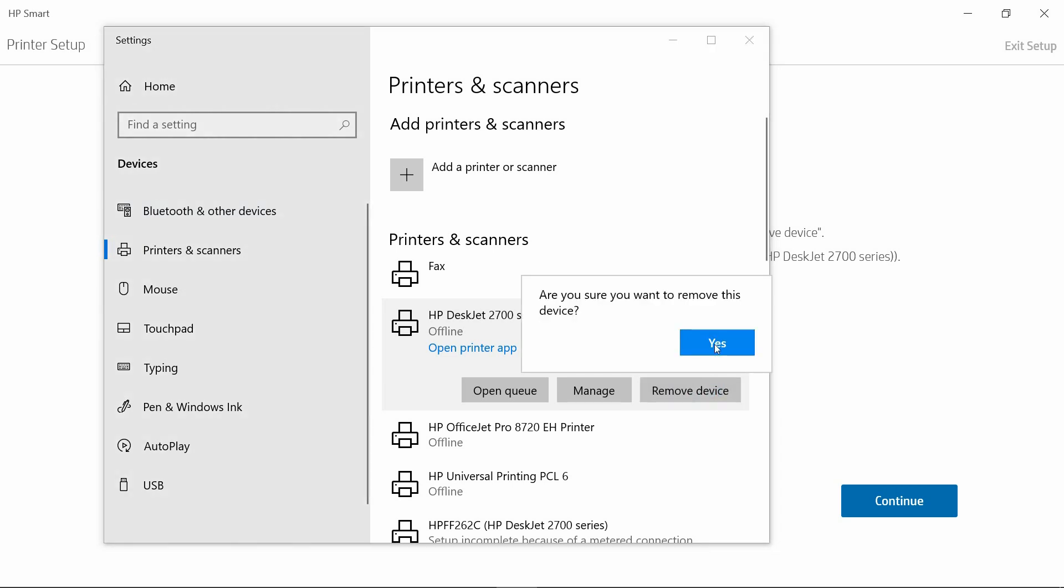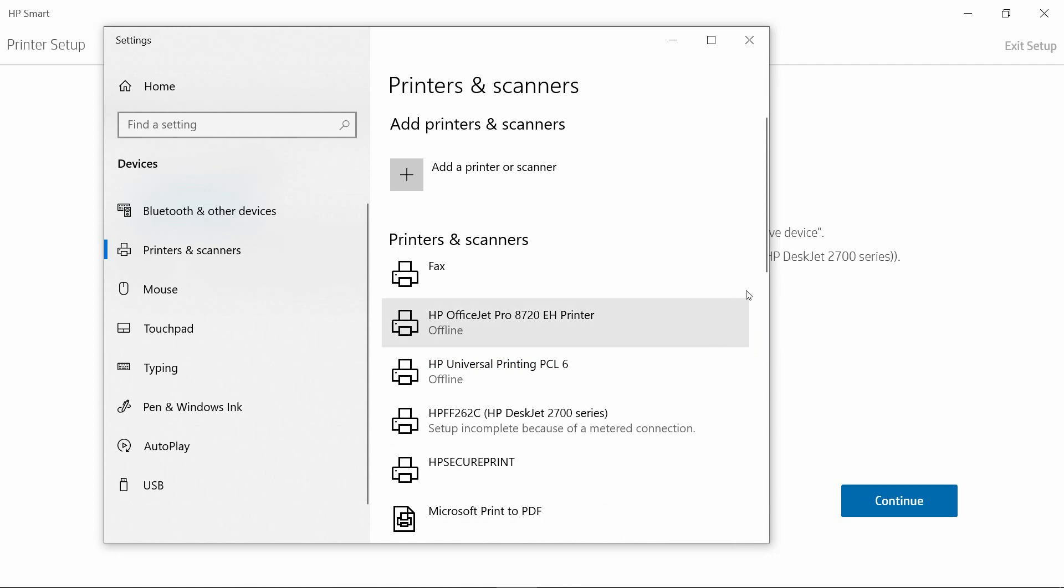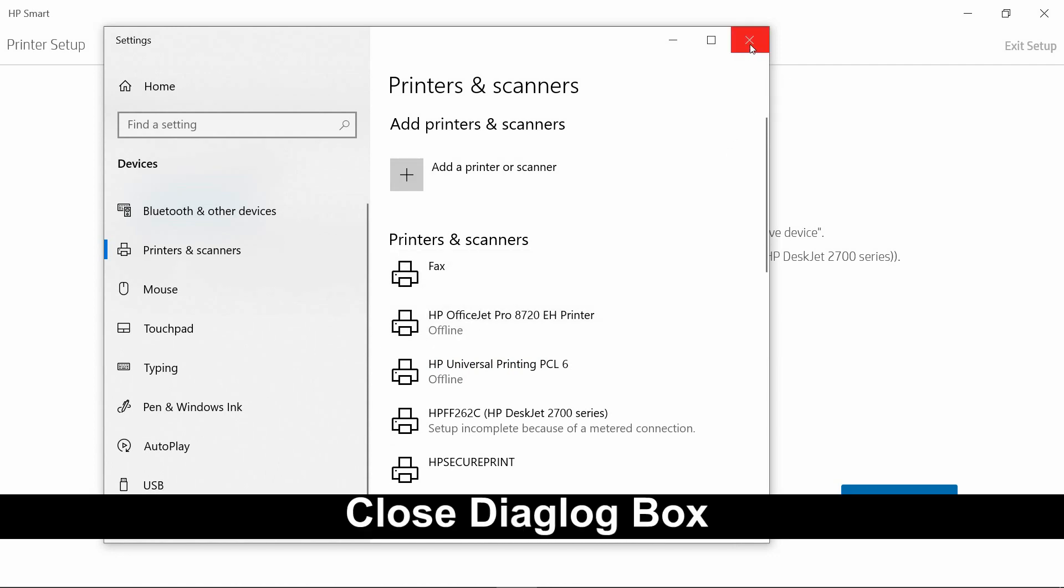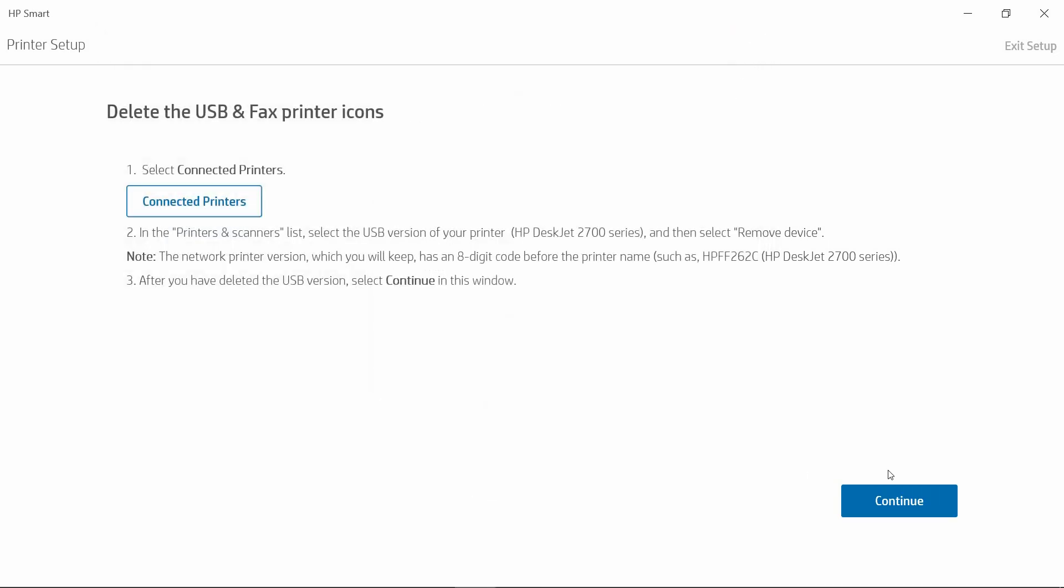Select Yes. Once that is done, you can close this dialog box. Select Continue.